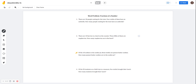Let's do a word problem that uses fractions of a number. Number three states: of the 18 cookies in the cookie jar, three-ninths are peanut butter cookies. How many peanut butter cookies are in the cookie jar? In this equation, we're given the total number of cookies, which is 18, and we're given the fraction that are peanut butter cookies. In order to find the total number of peanut butter cookies, we're going to multiply the fraction by the total number. So it's going to be 18 over one times three-ninths.